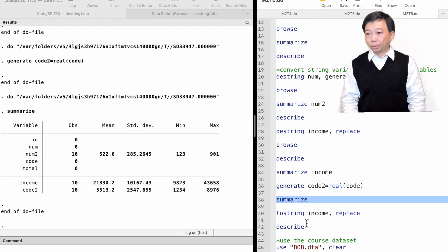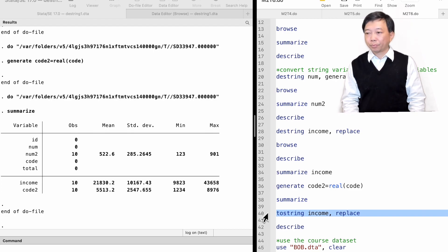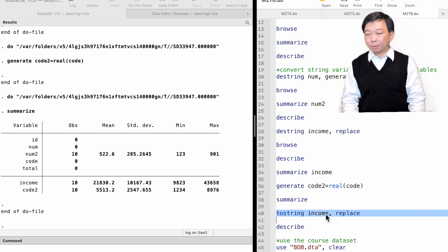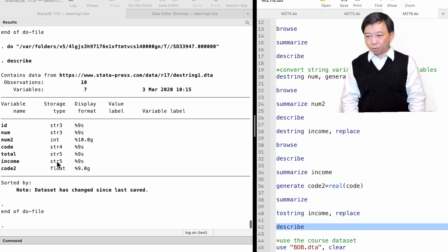If we want to reverse the process — that is, to convert numeric variables back to string variables — we can use the tostring command. We can employ the generate option or the replace option. For instance, if we type tostring income, replace, we return income back to a string variable.